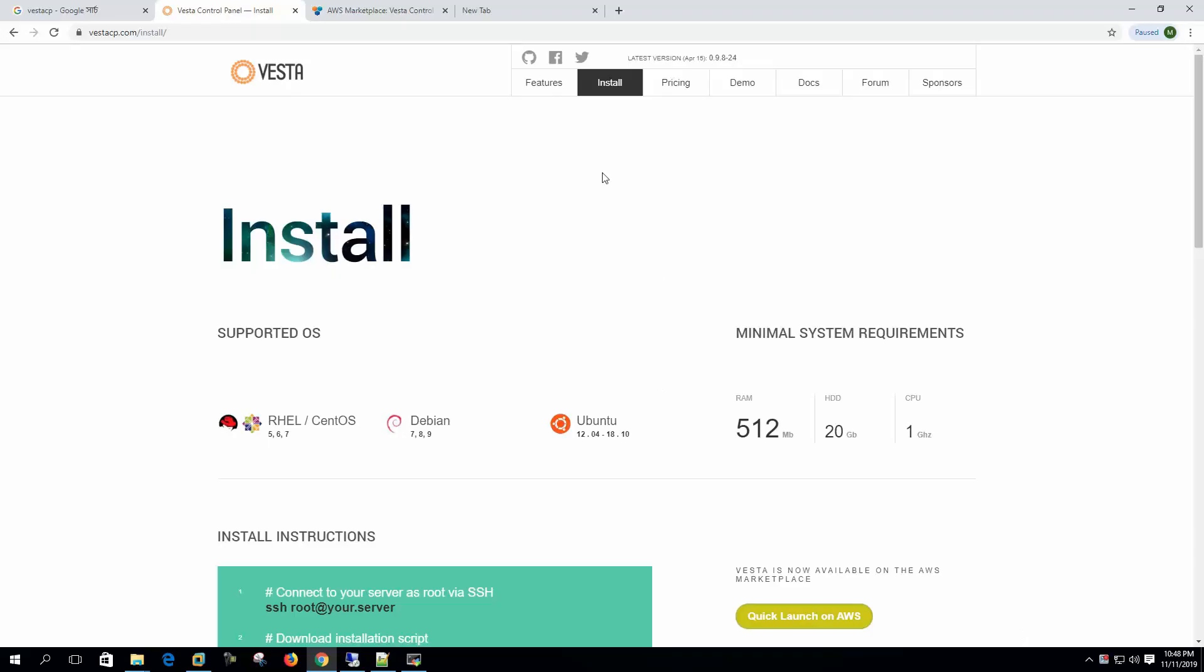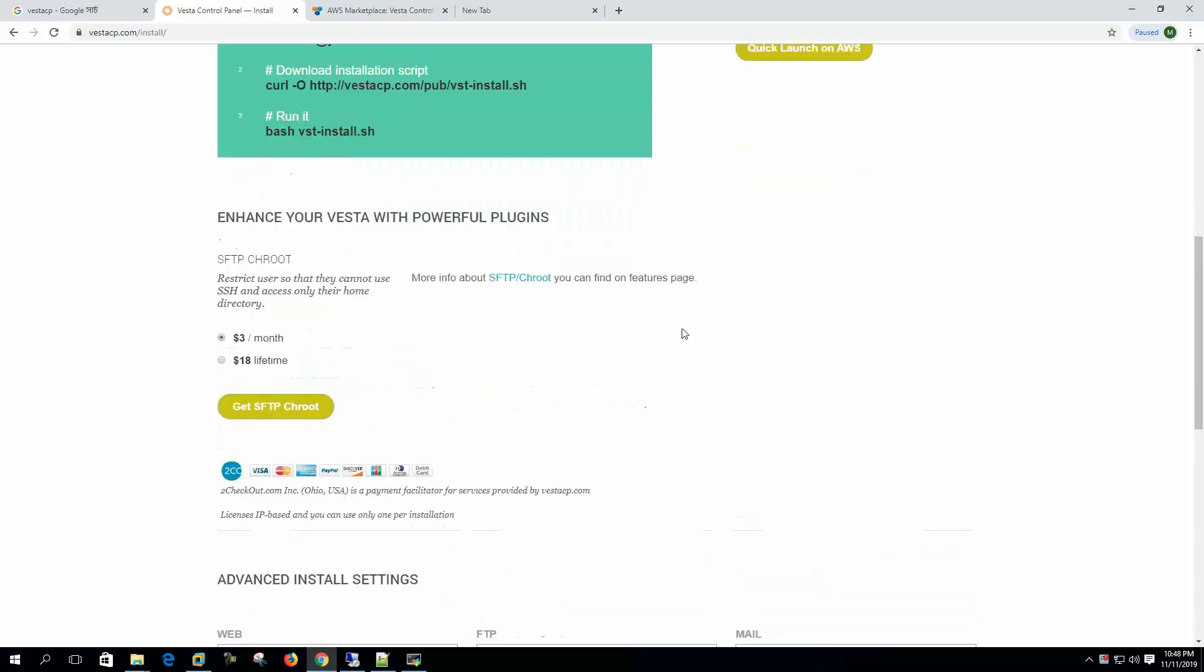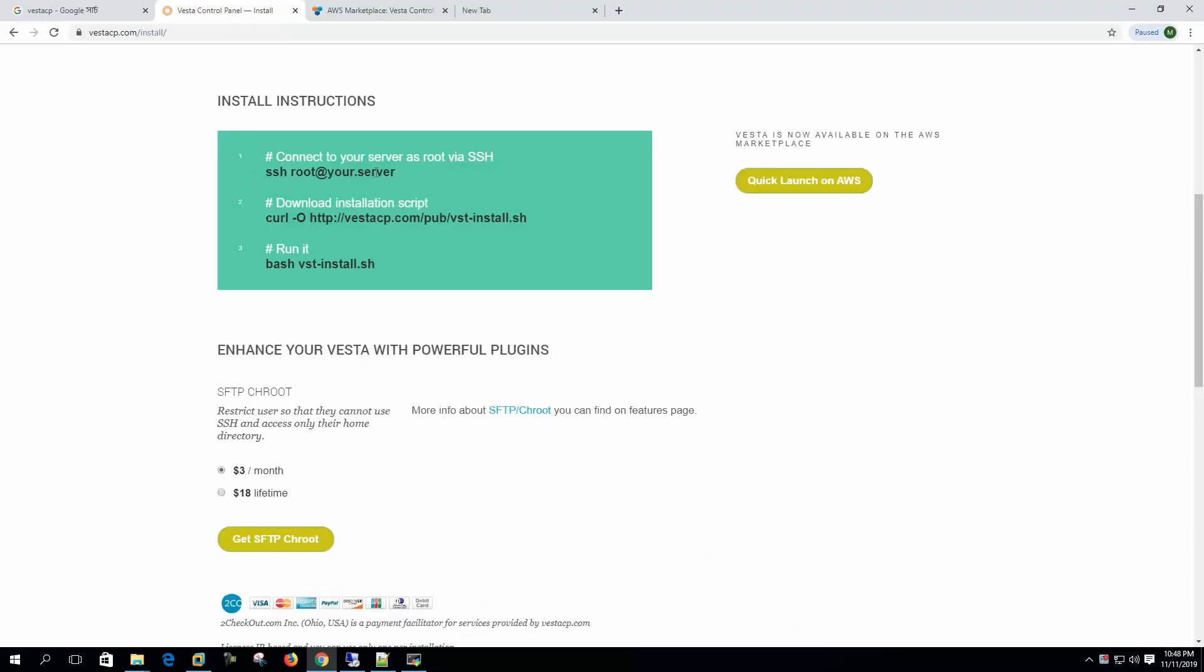Hi, welcome to my channel. Today we will install VestaCP on Ubuntu 18.04 LTS version. We are following the official documentation. Here we are now in VestaCP.com/install. Here it shows how to install the control panel.